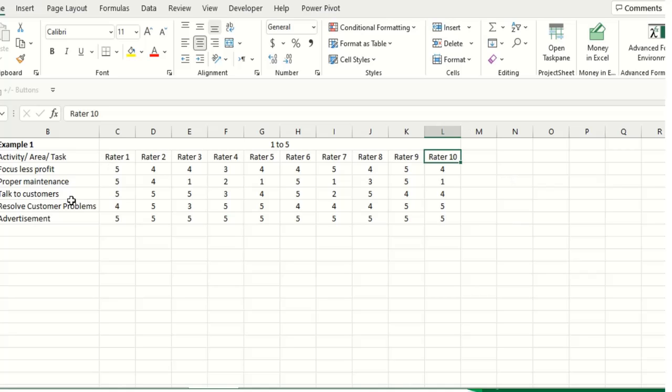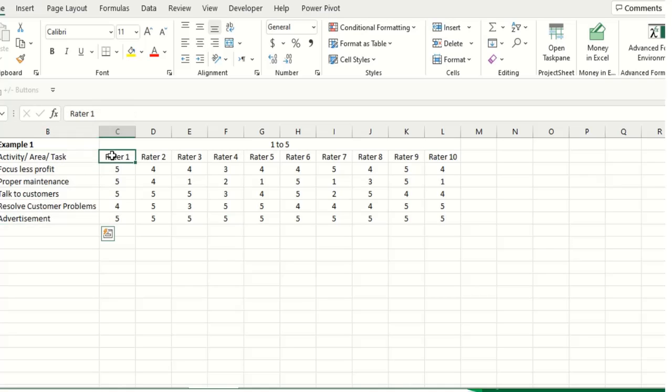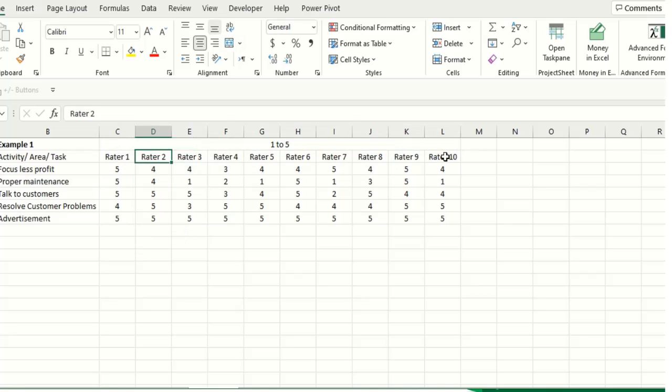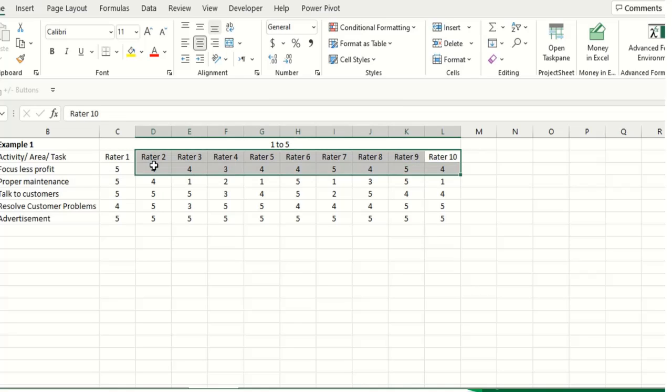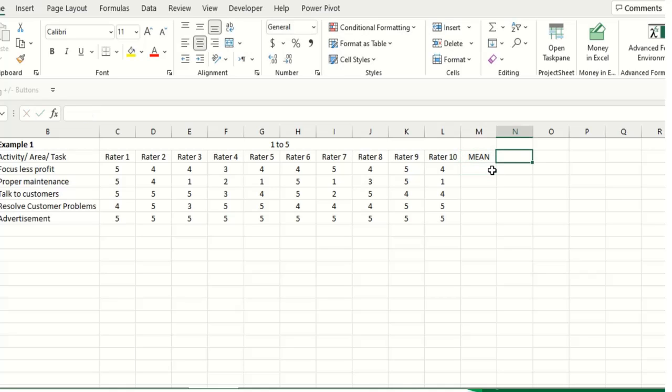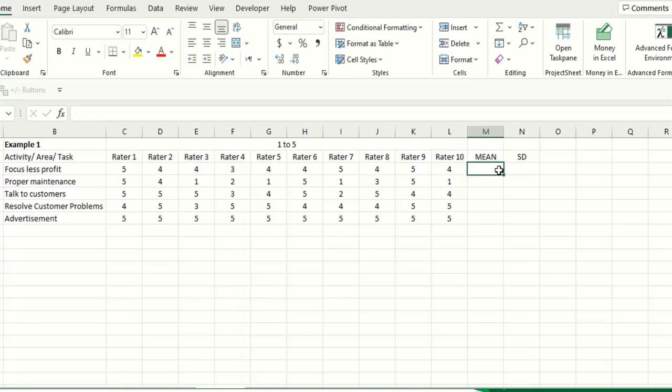So what you have to do? List down the task, then ask the raters. They will provide you their rating. So type those Rater 1, Rater 2 ratings here. And now here we will first obtain the mean and then we will obtain the standard deviation. So how to obtain a mean for such type of activities?